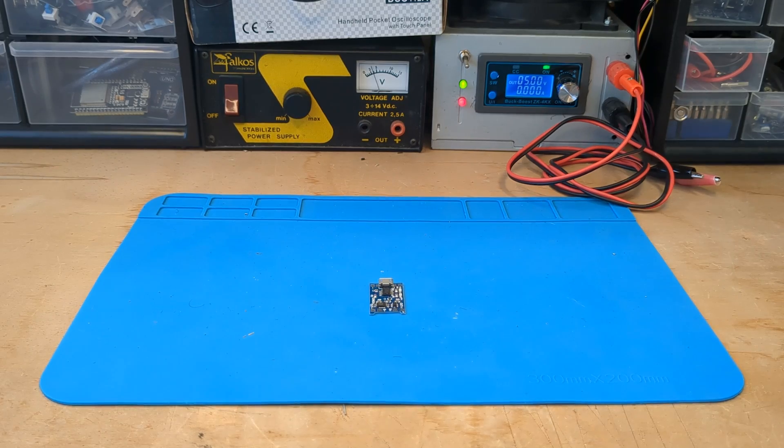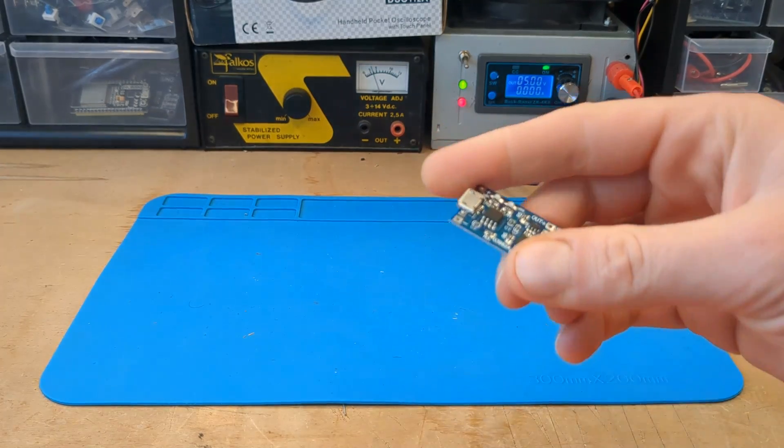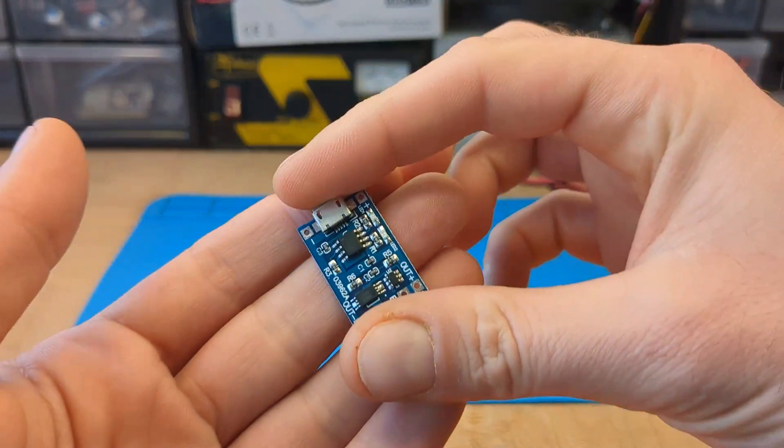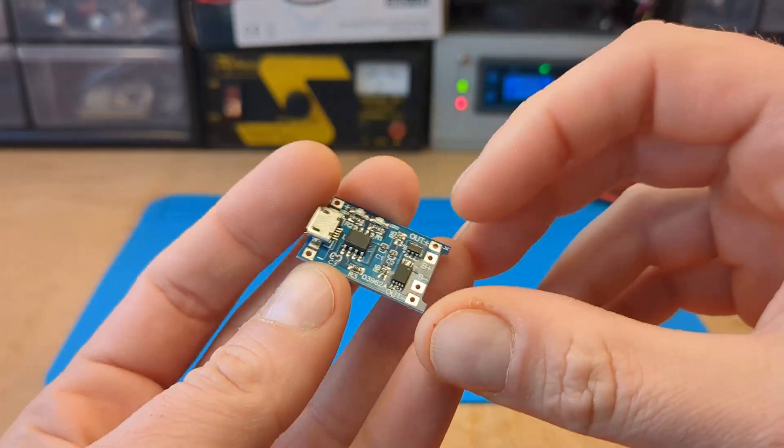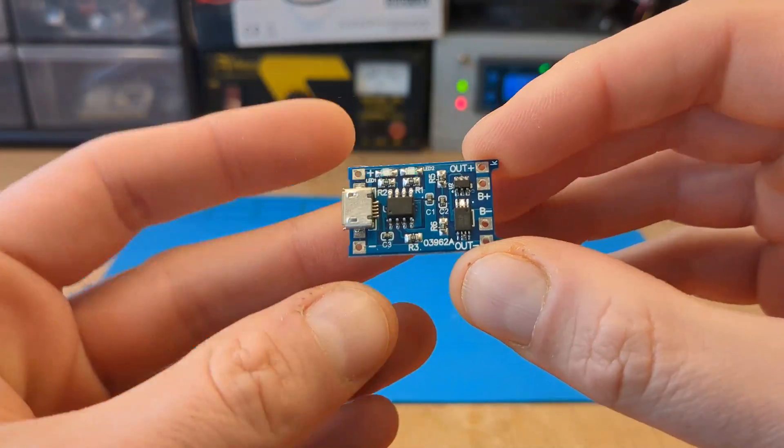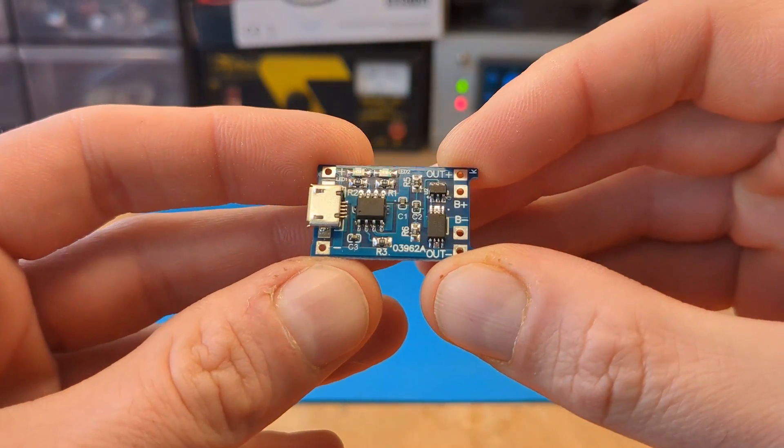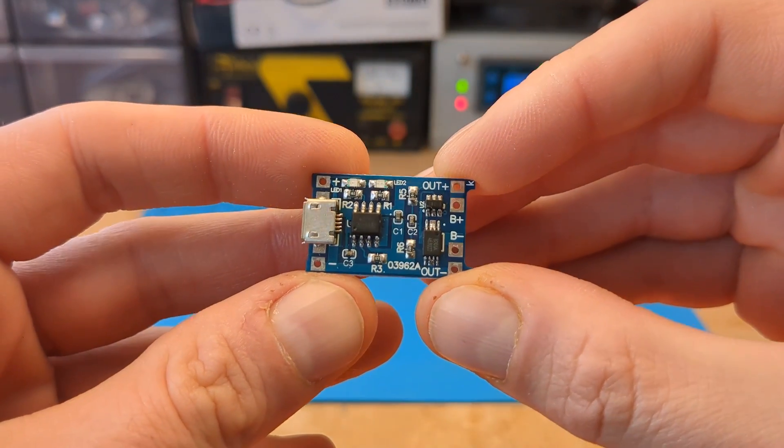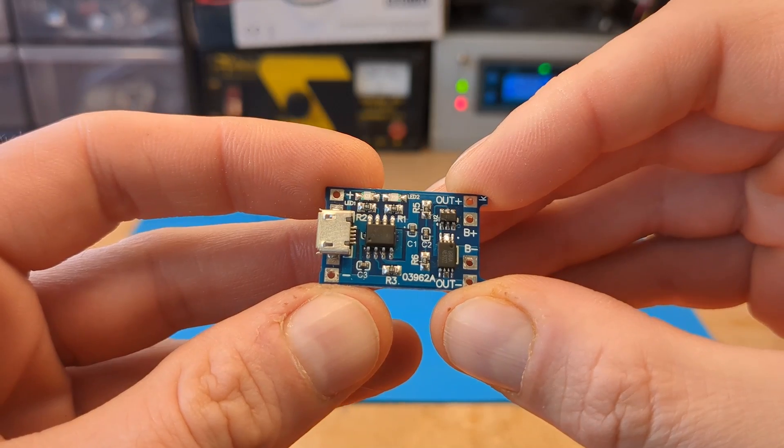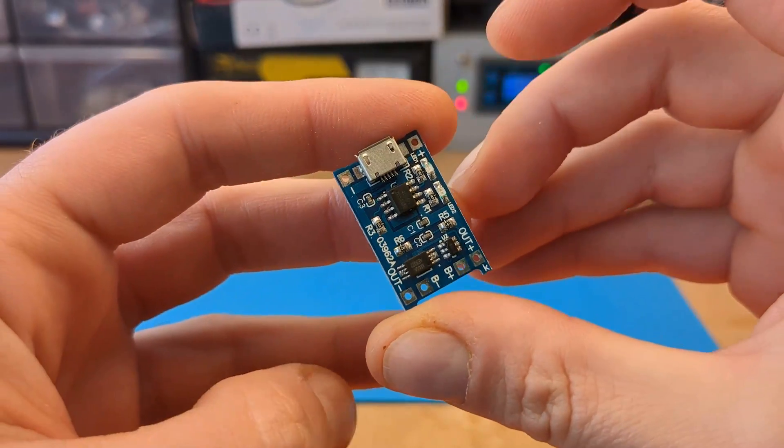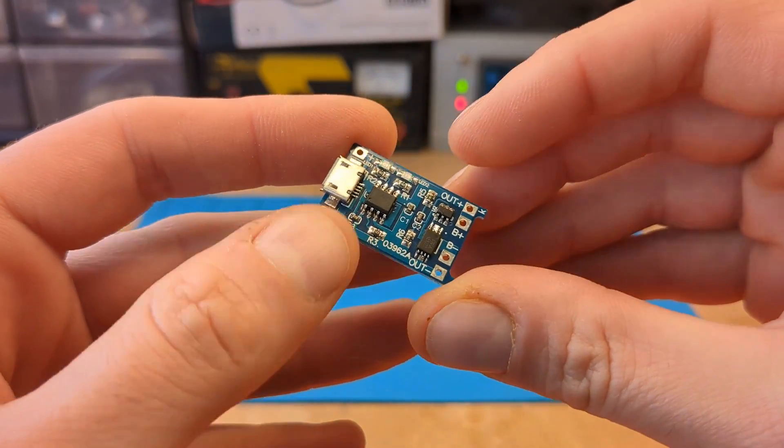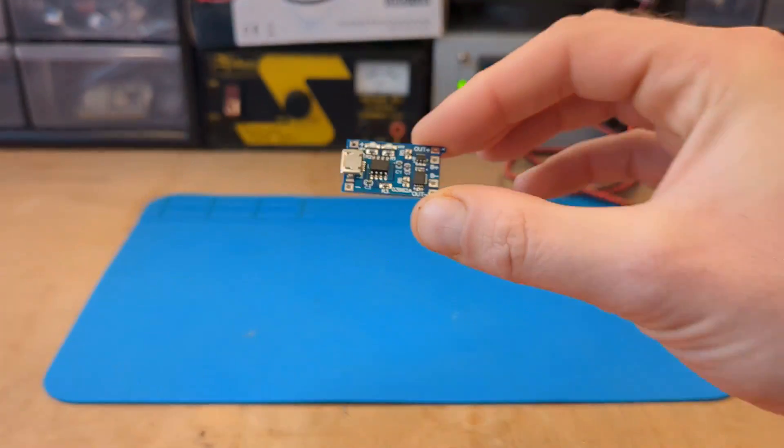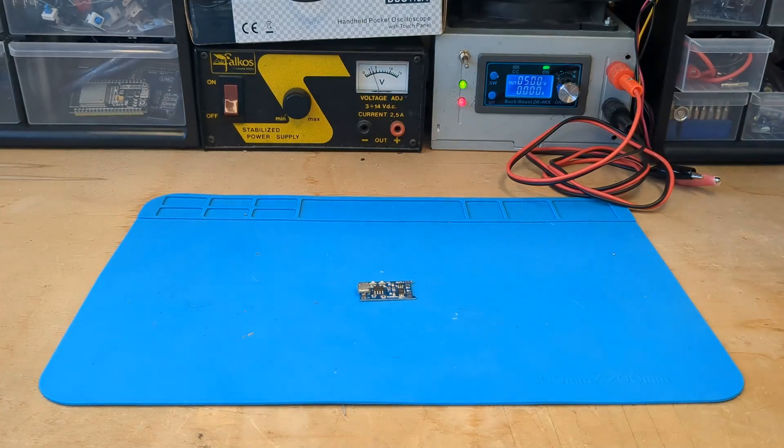Hi. This is probably the most popular module used by makers to charge a lithium-ion battery. It is based on the TP4056 IC, which is a constant current constant voltage linear charger designed for single-cell lithium-ion batteries.